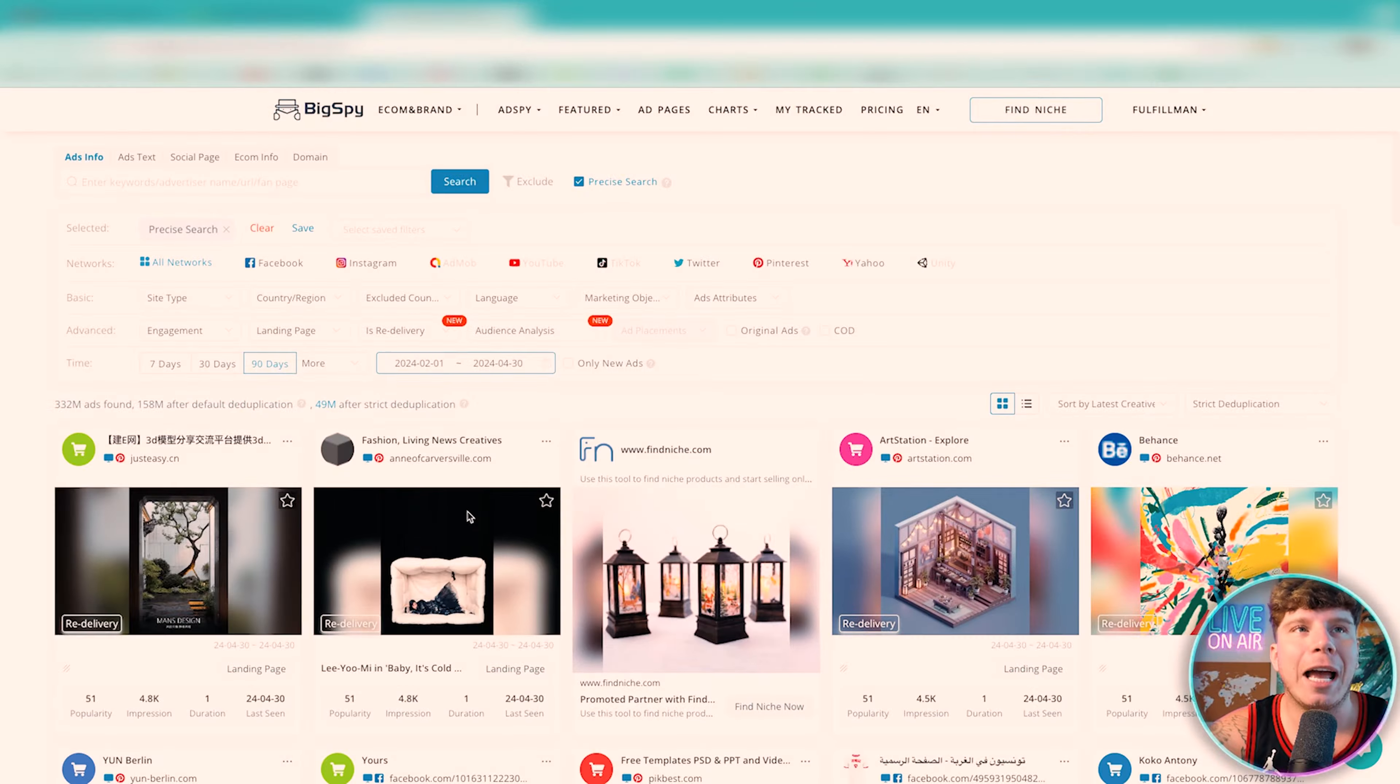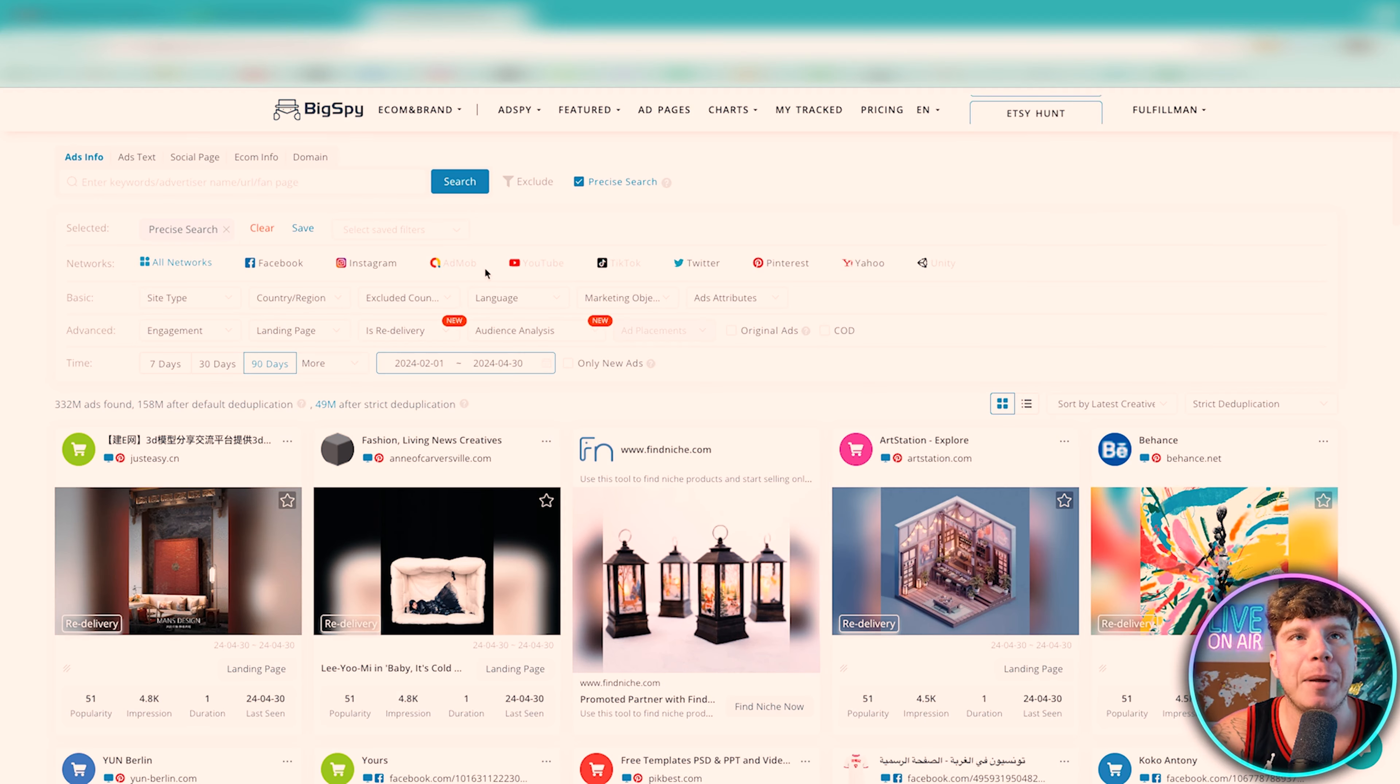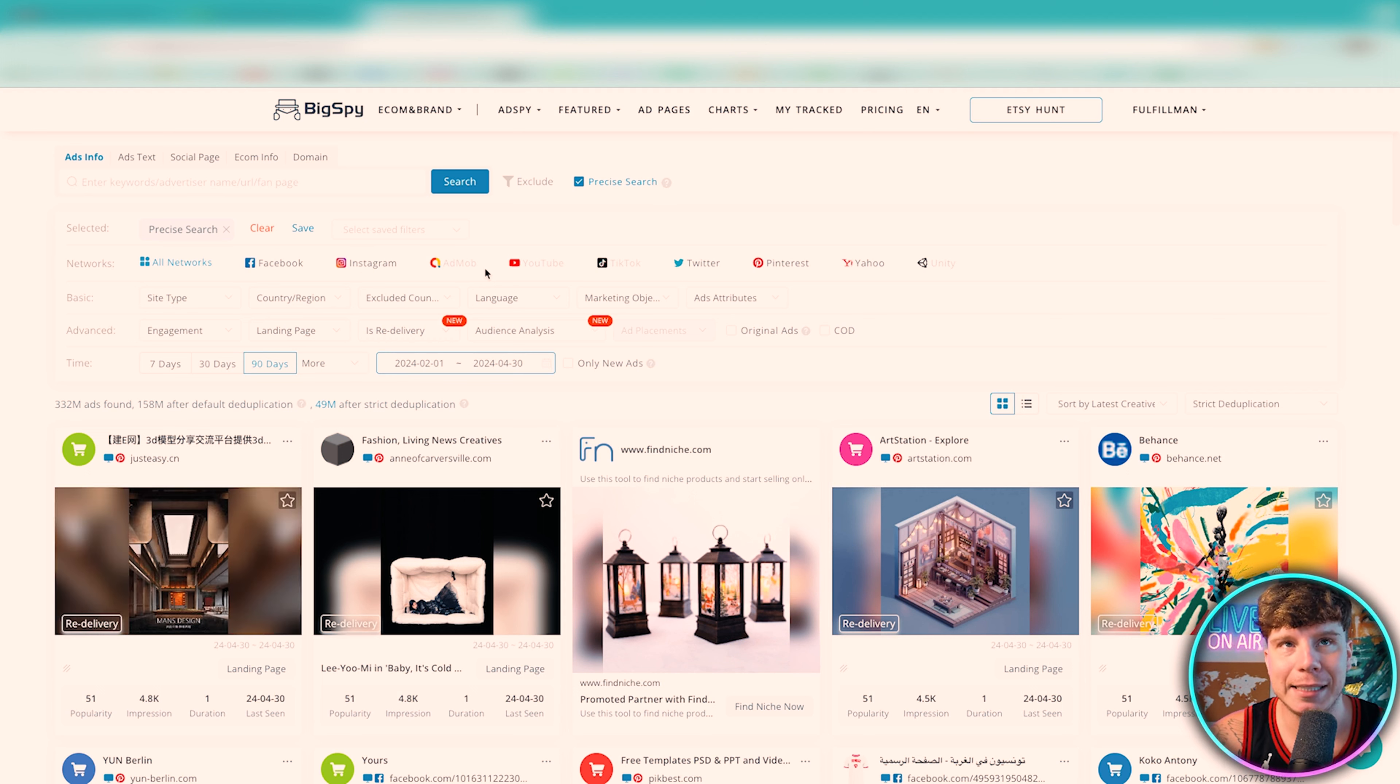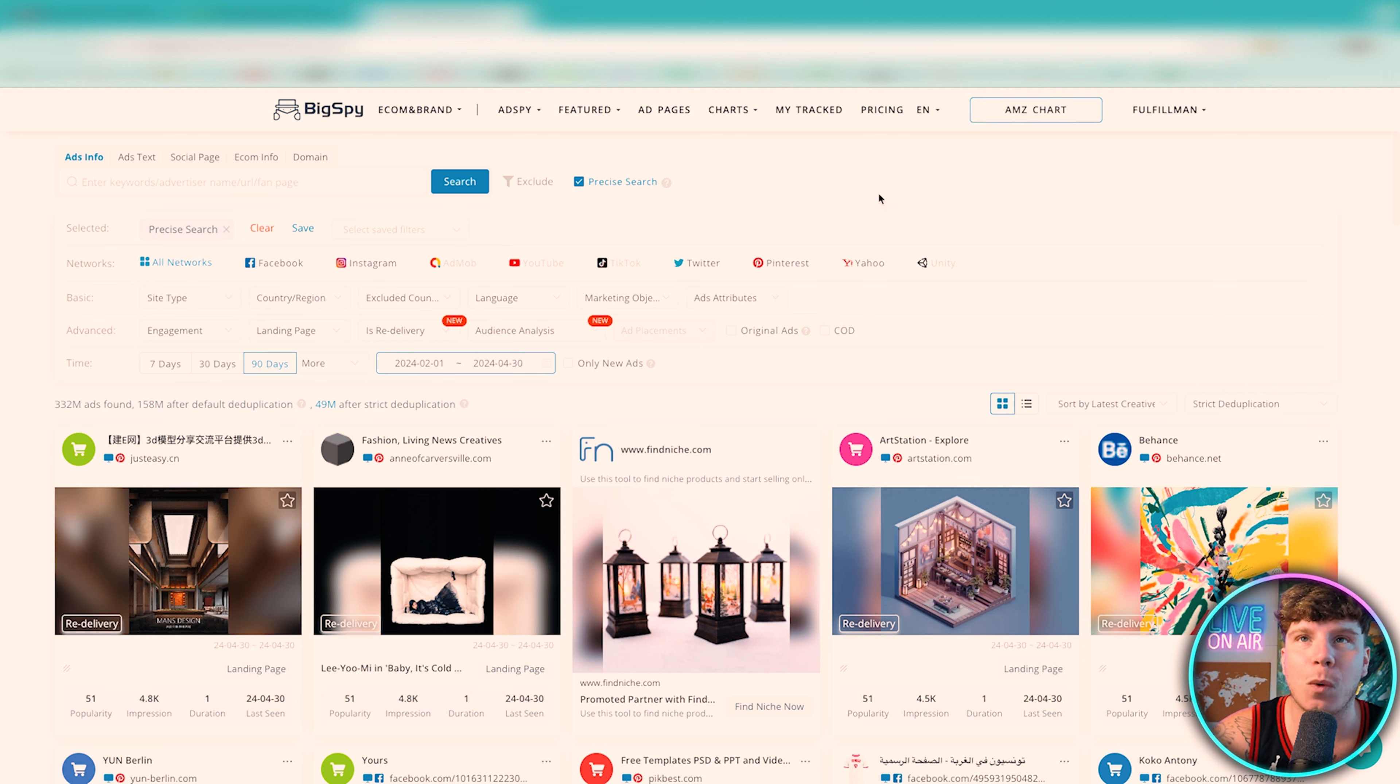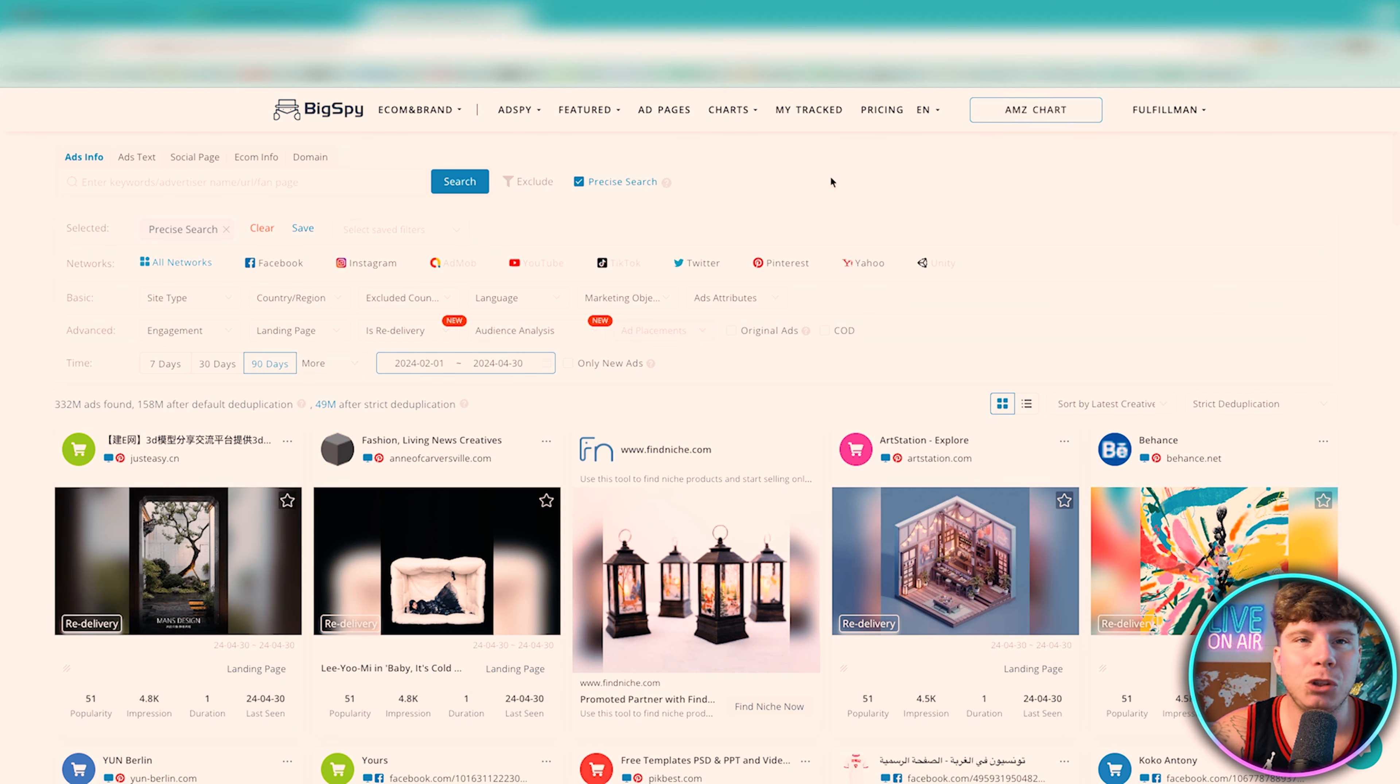So guys, what you want to do is go to BigSpy. BigSpy is extremely easy. BigSpy is really really cool. Now I've got my plan here. You can choose whatever plan you want, there is a pricing tab and once you've got whatever you feel comfortable with guys, this is how you do it.